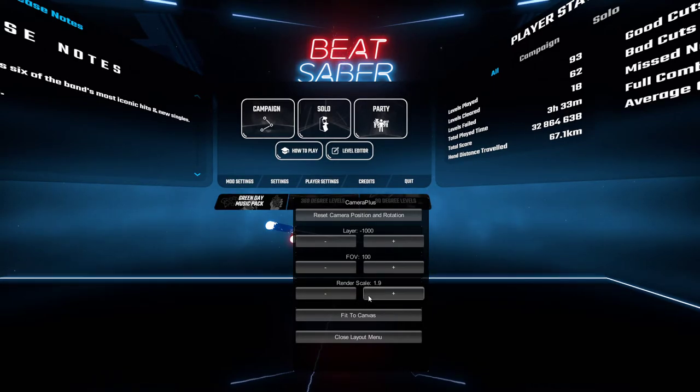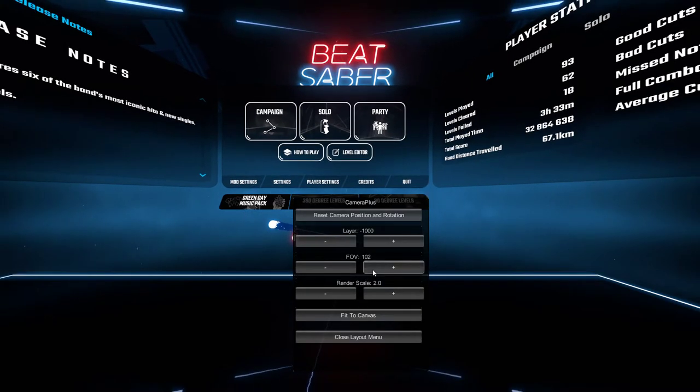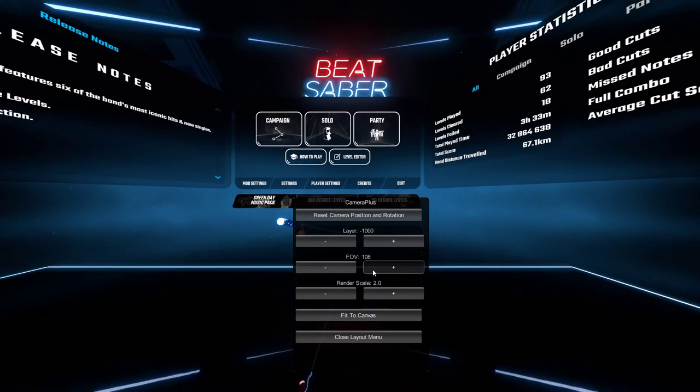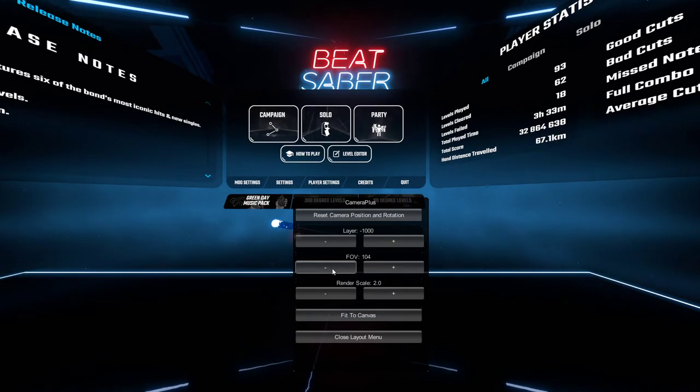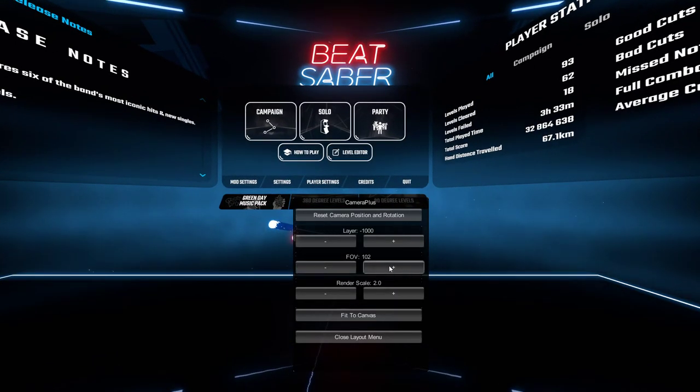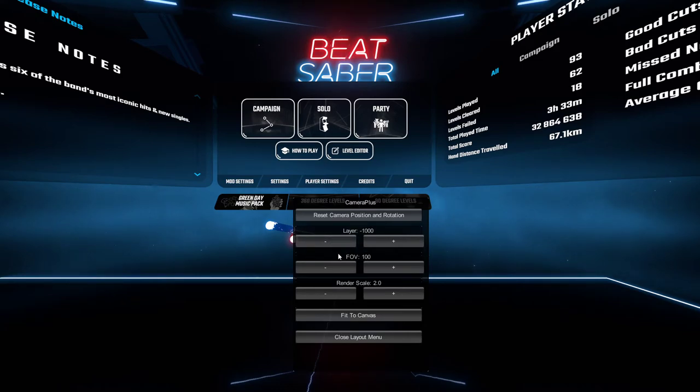Anything above what it's default at is good. I have it set to 2.0 FOV. I used to have it about there but now I've just zoomed it back in to about here. Layers, I have no clue what that does.